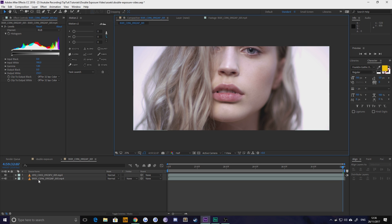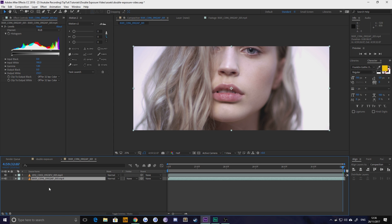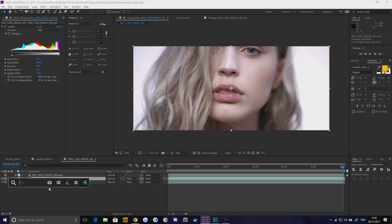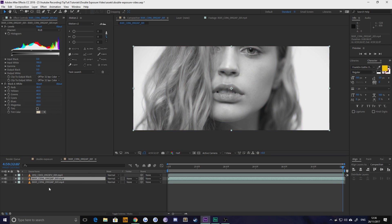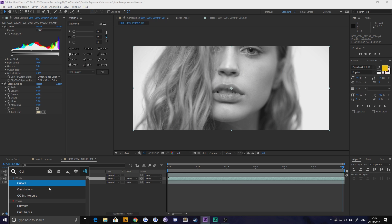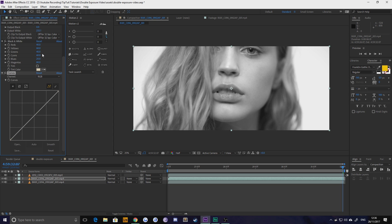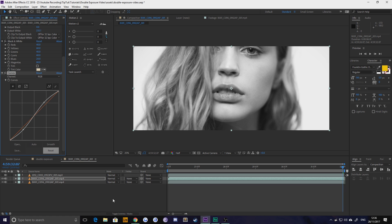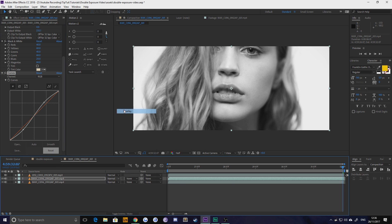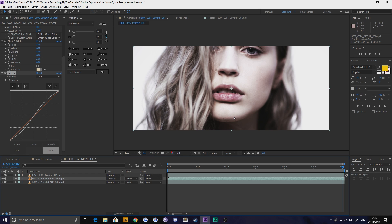All we need to do now is duplicate this first layer and this is an optional step and apply a new effect to it this time black and white and then apply another effect to it called curves. And what we're going to do now is basically push this curve into an S shape and that just accents the whites and darkens the dark areas just to increase the contrast a little bit. And then we're going to change this from normal to overlay and what this does is it just pushes that contrast up so that we get a greater contrast when we put the new footage on top of it.